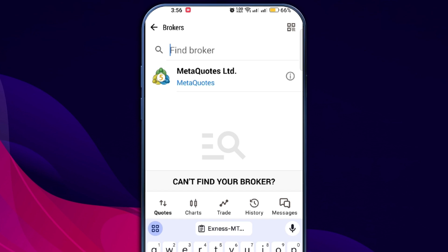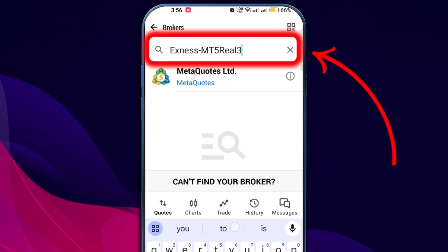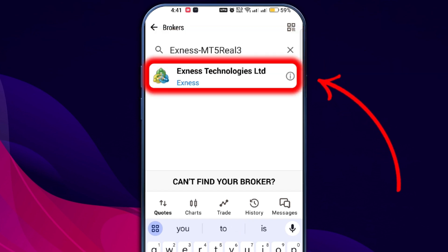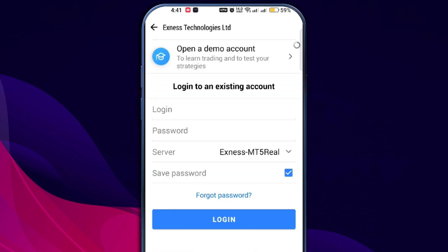Then, go back to the MetaTrader app and paste the server name into the broker field. You should see Exynos Technologies Limited listed. Select it.